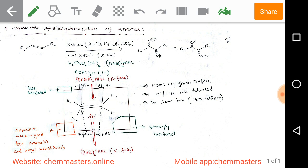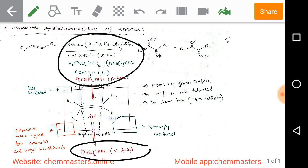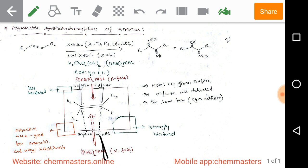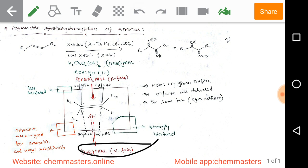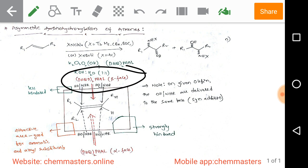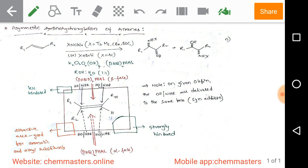The amino hydroxylation on the olefin is directed by the ligand used. When we use DHQ2PHAL — dihydroquinoline phthalazide — the attack on the olefin is from the bottom face, or alpha face, giving alpha amino hydroxylation. When we use the other ligand, DHQD2PHAL — dihydroquinidine phthalazide — the attack is from the beta face, or top face, onto the olefinic substrate.